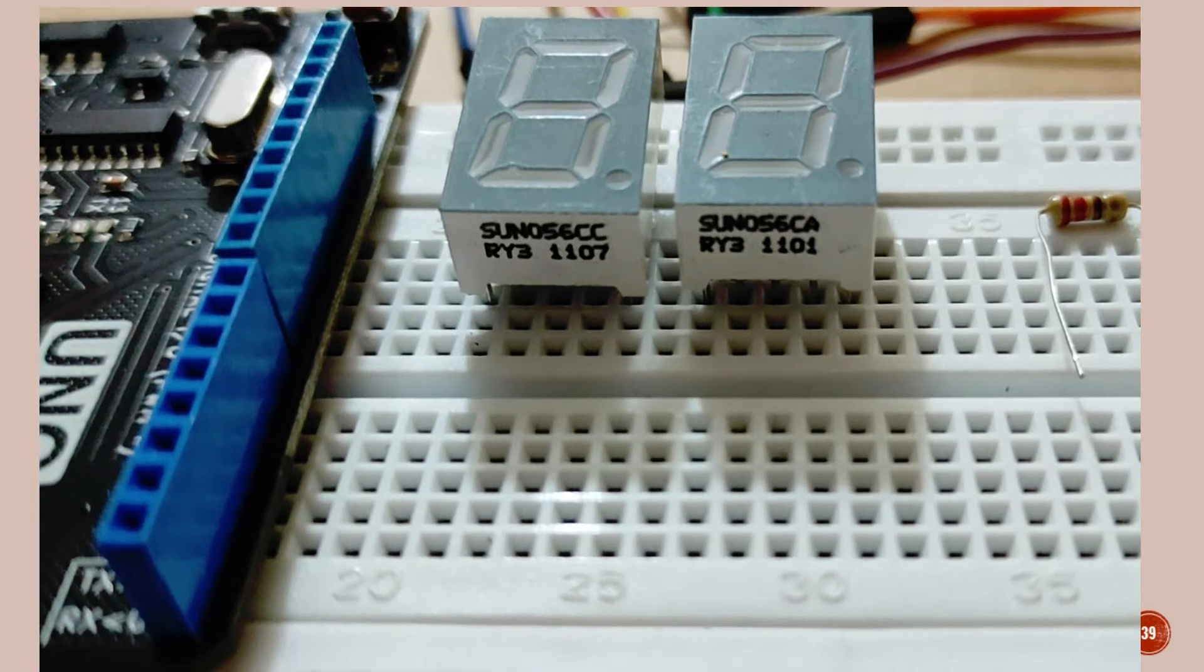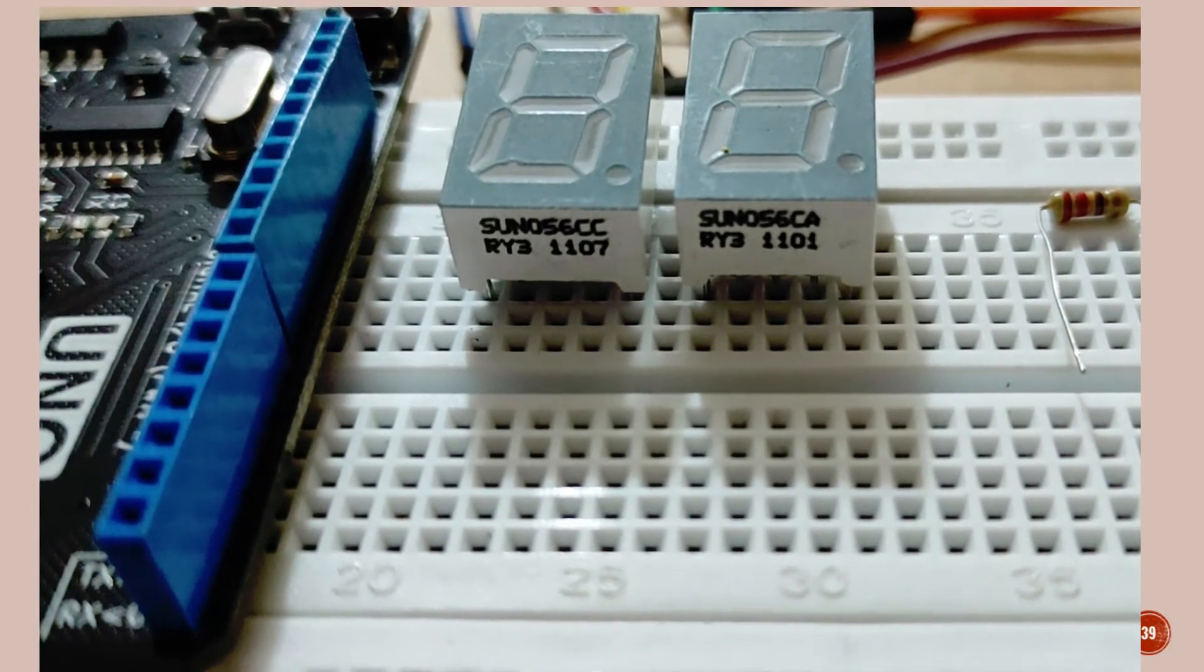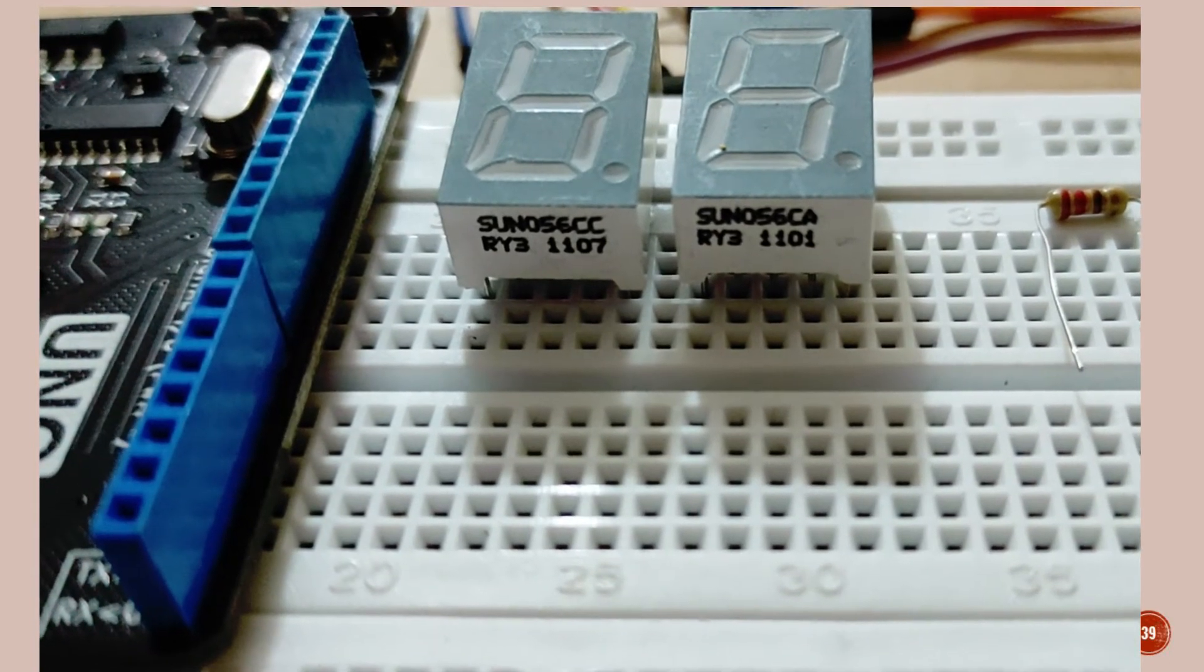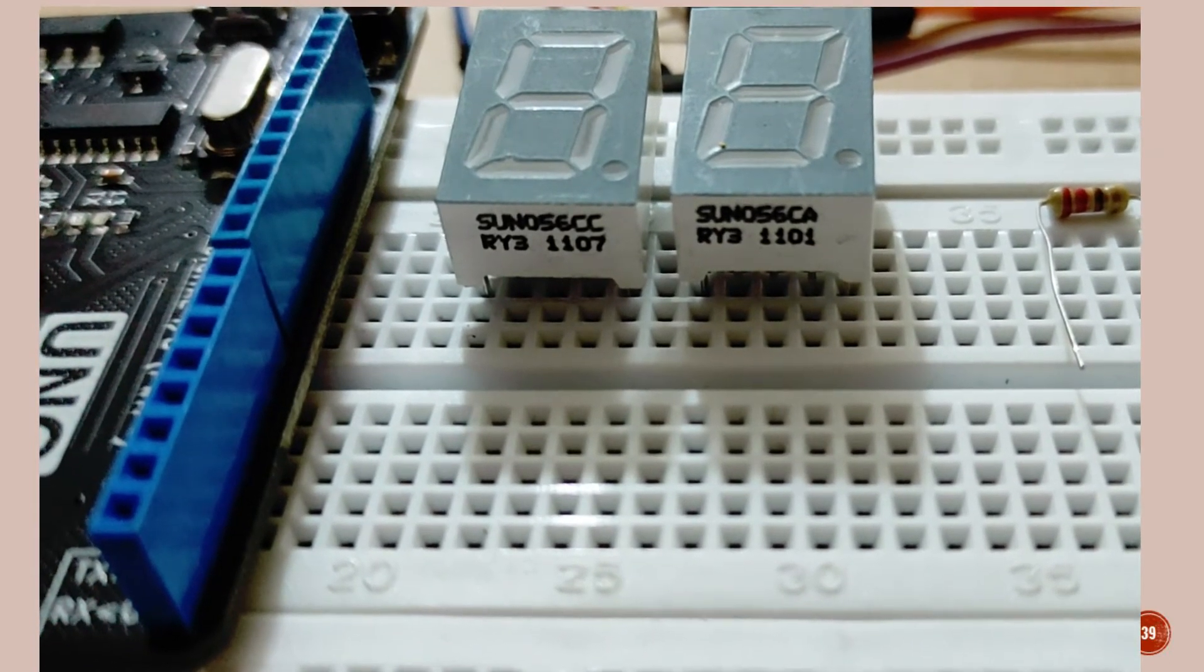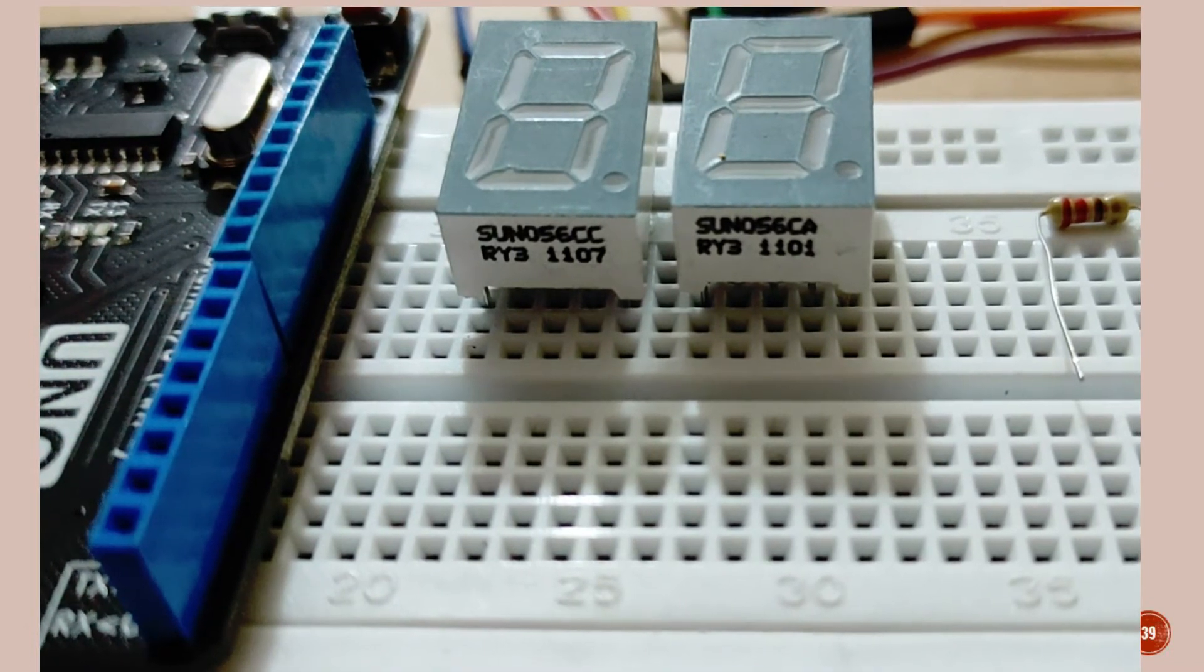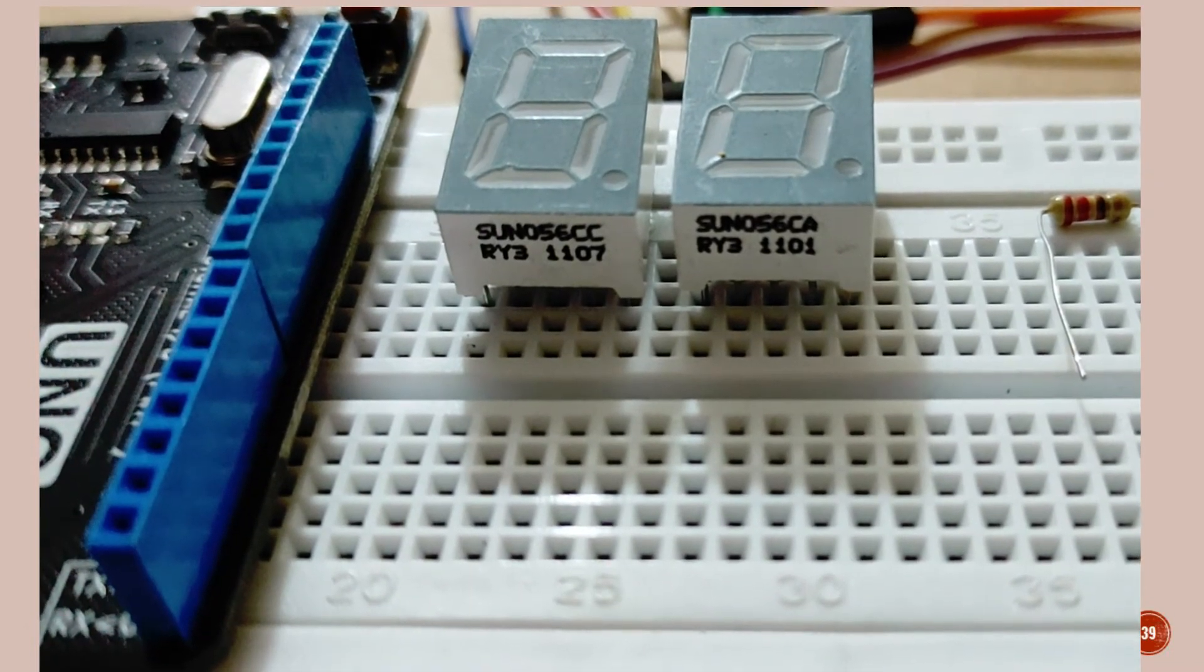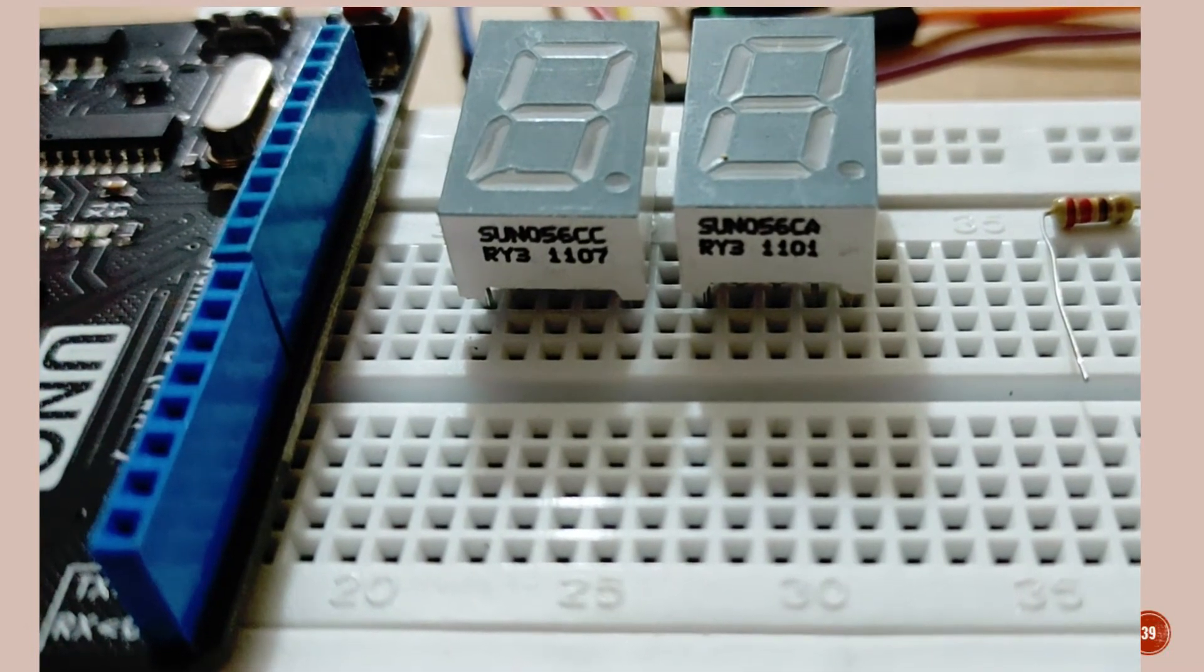You can see that here it is CC, that means common cathode, and CA, that means common anode. And we can also see the 1, 2, 3, 4, 5, 6, 7 LEDs are there. That's why it is called a 7 segment LED.